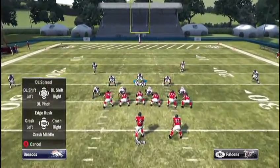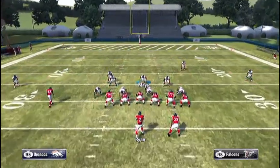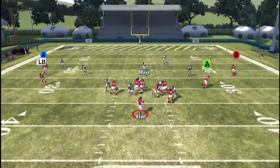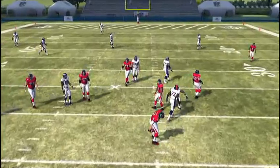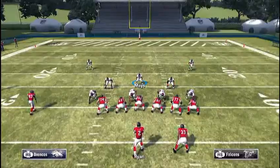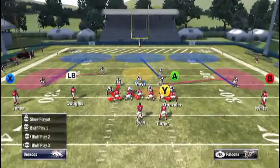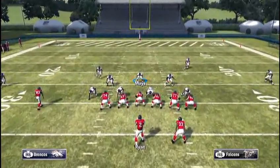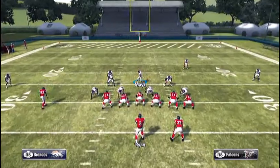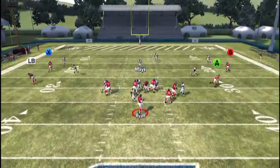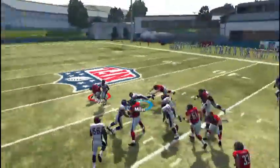We're back with another Madden 12 play. This one's called Spy 3 Blitz out of the 4-3. On this play, all you have to do is crash the D-line in depending on which side your outside linebacker is blitzing from. If it's your right outside linebacker, crash your D-line to the left. If it's your left outside linebacker blitzing, crash your D-line to the right.